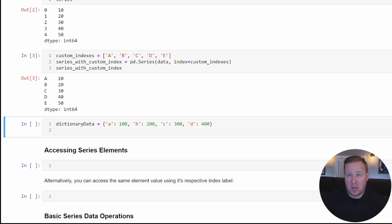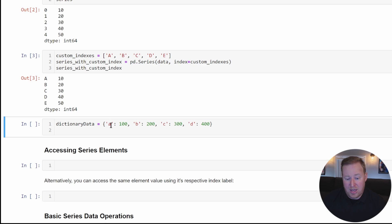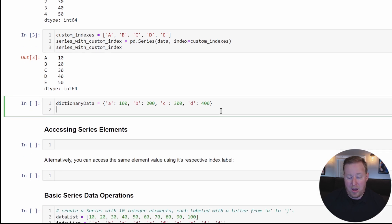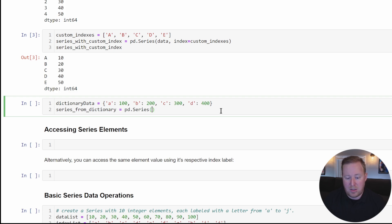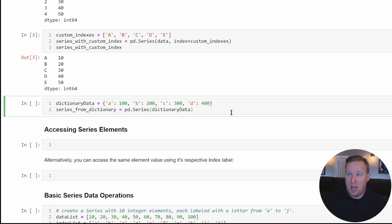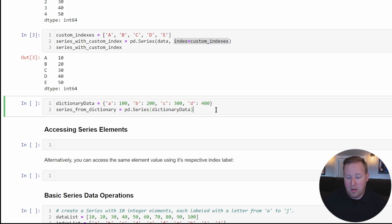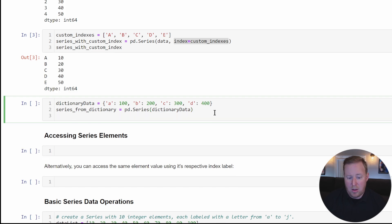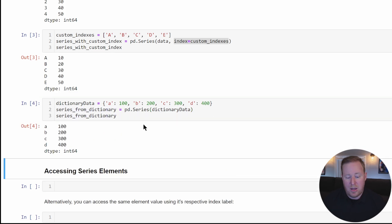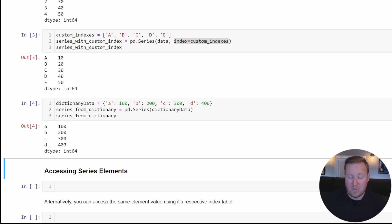You can also create a series using a dictionary that has a list of key value pairs, where the key is the index and the value is the actual element value. I'll create a series_from_dictionary variable and call pd.series, passing in our dictionary data. We don't have to reference the index parameter because it recognizes it as a dictionary and will pull those key value pairs out. If I print this, we see the series with those custom lowercase letter index values.